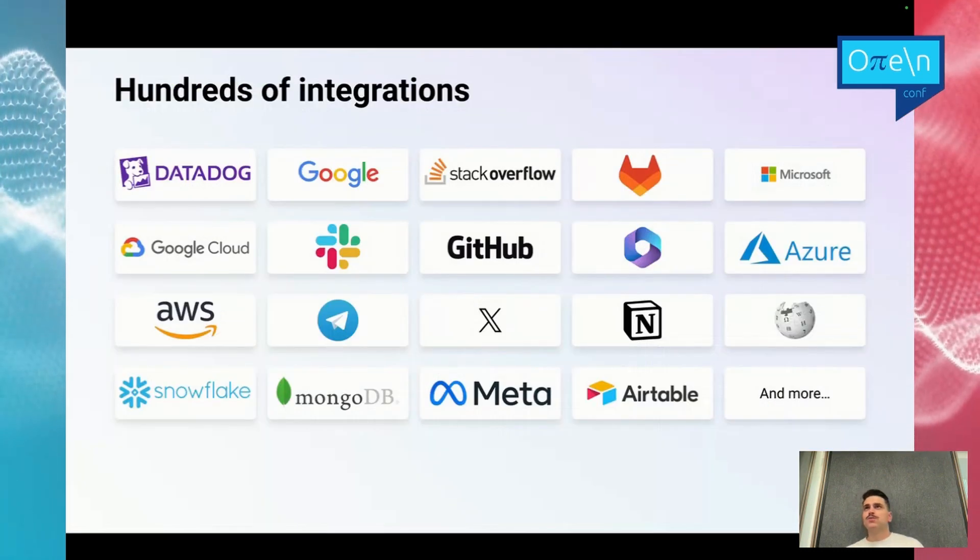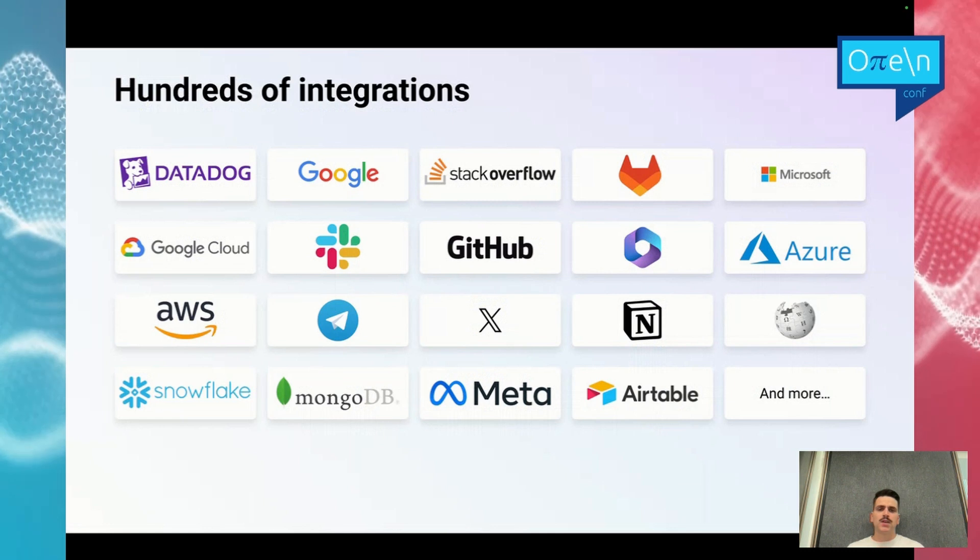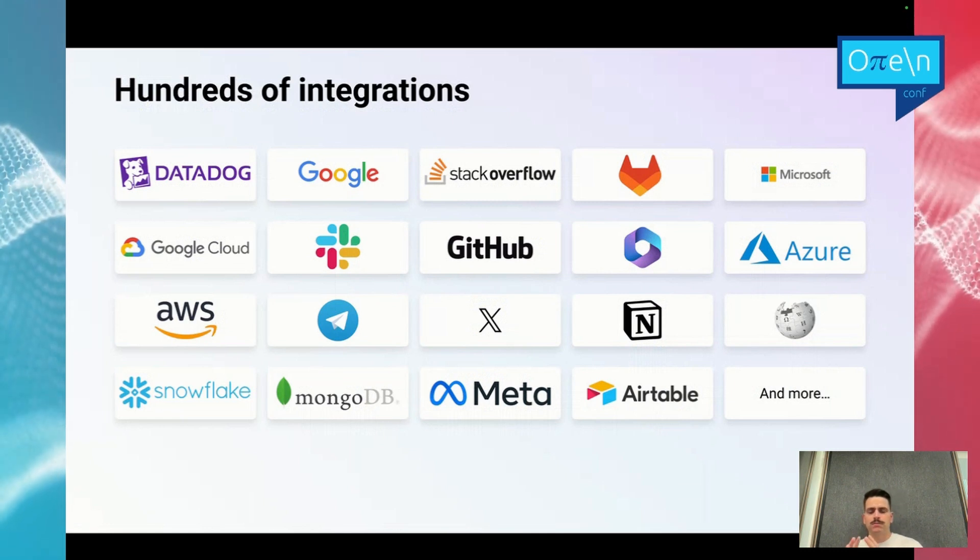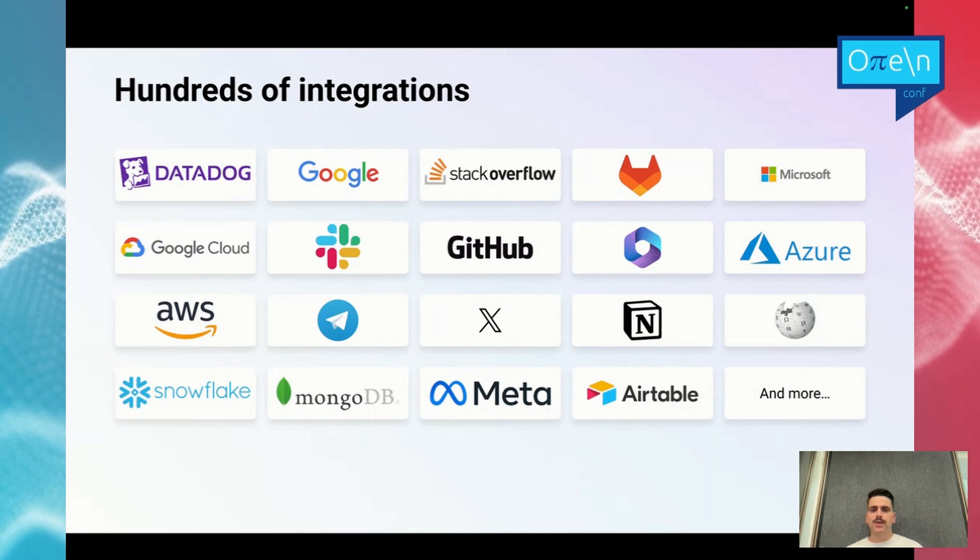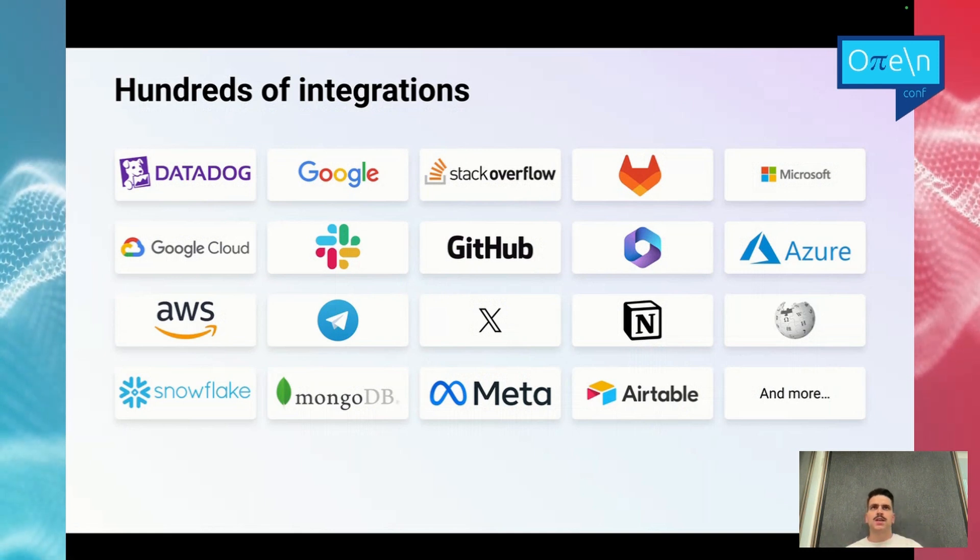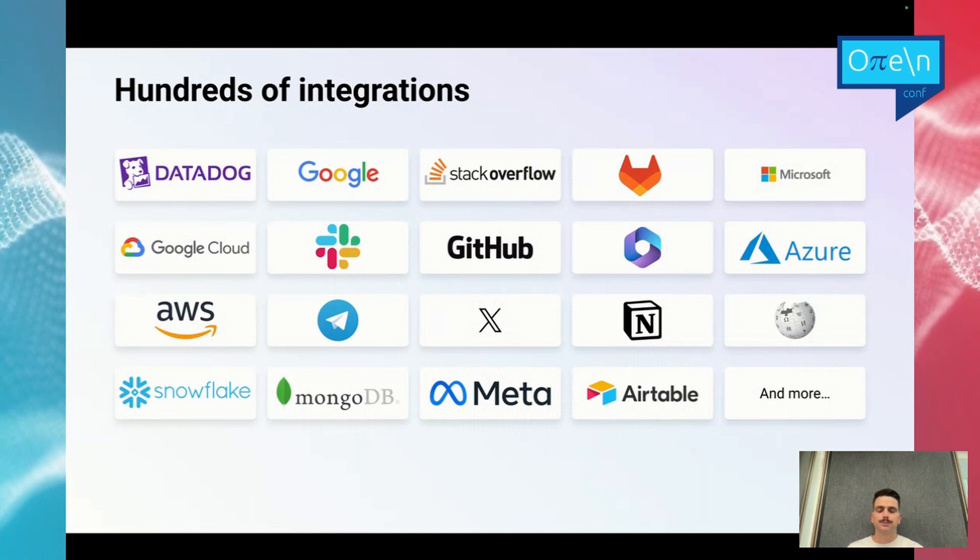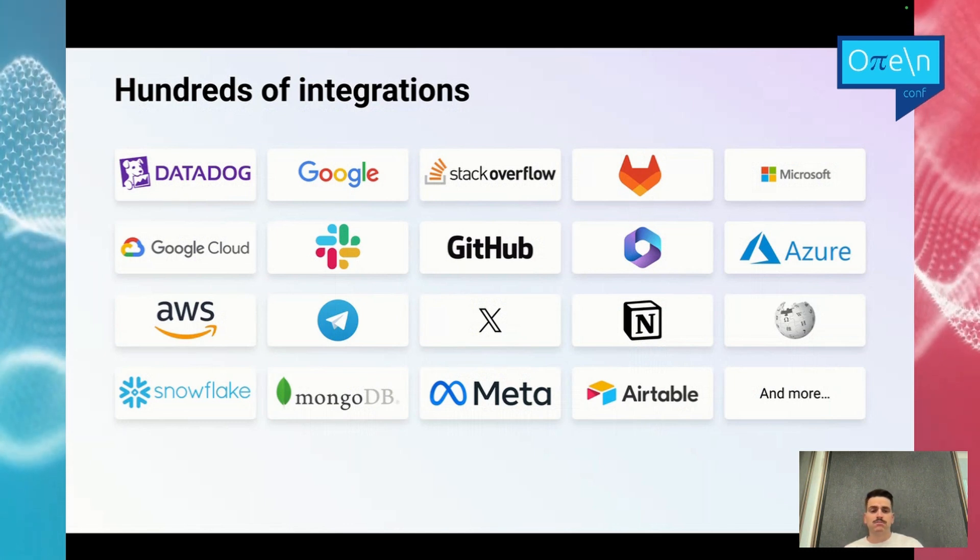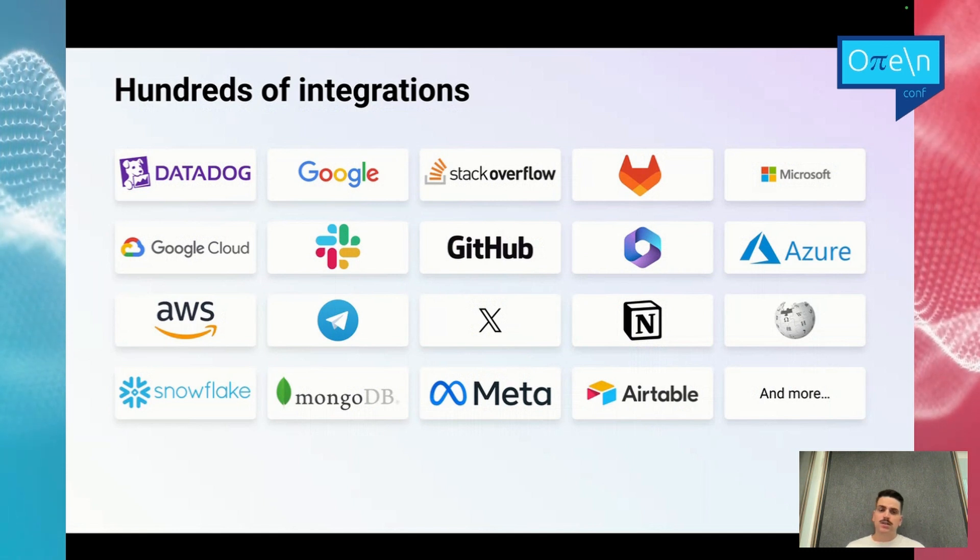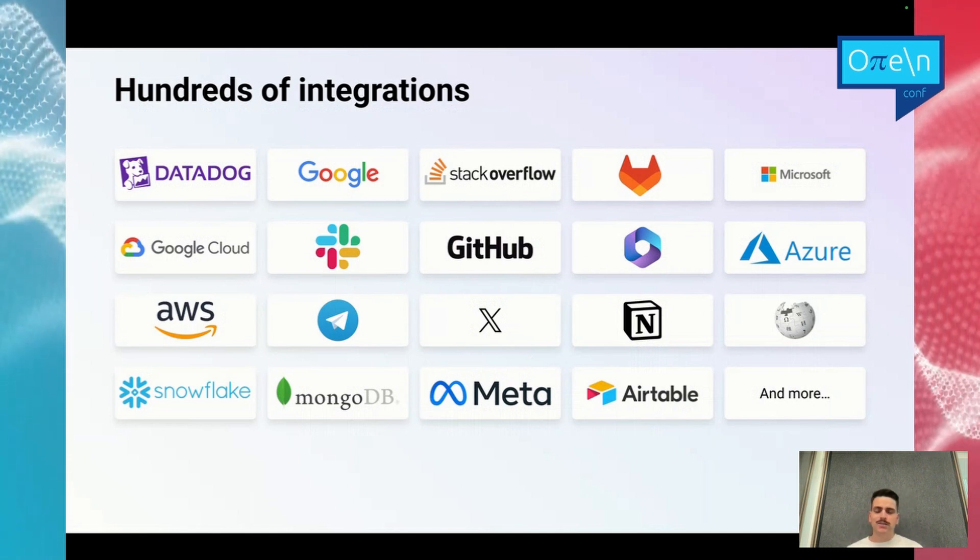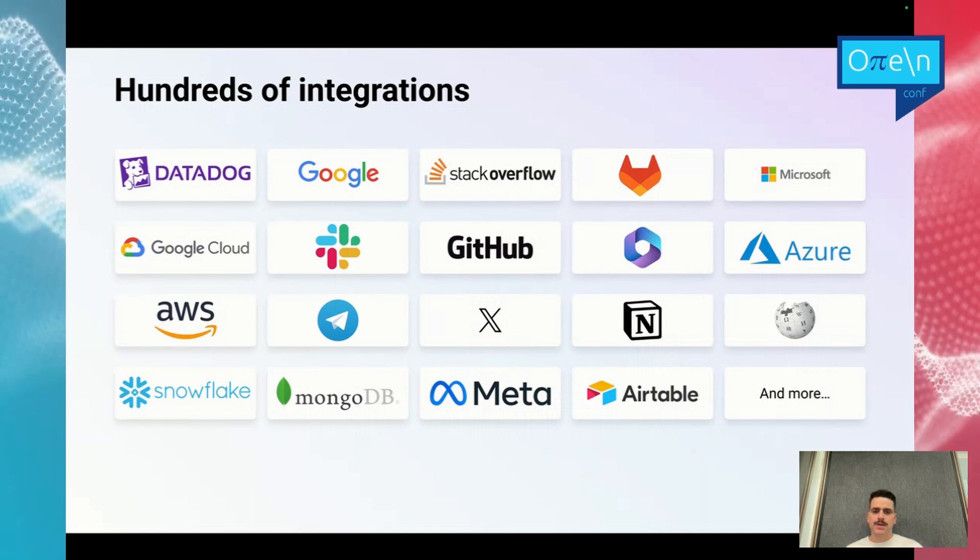LangChain has hundreds of integrations. Think about an integration, you have something already ready to use. It can be any cloud provider, Datadog, StackOverflow, Azure, Notion, X, Meta. Think about something, you can already use it. If the integration doesn't exist yet, you can still either push a PR into LangChain and add it, or create your own integration with your own APIs.